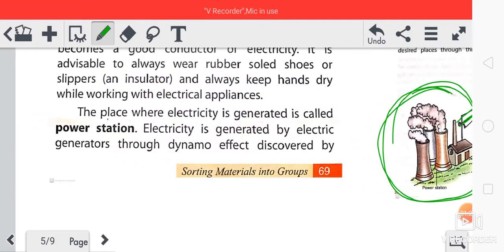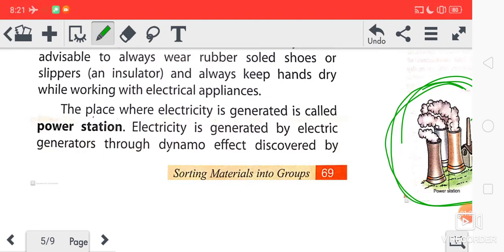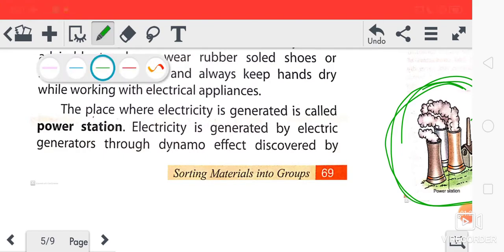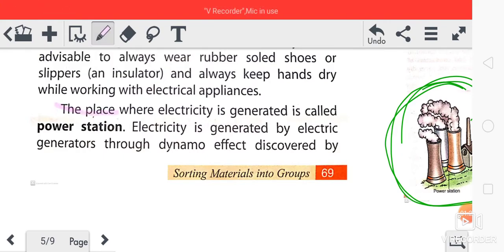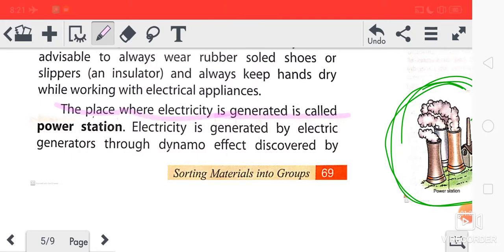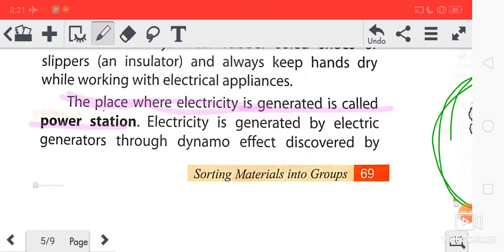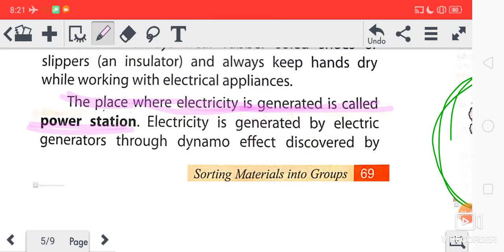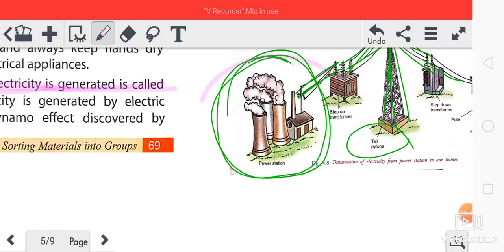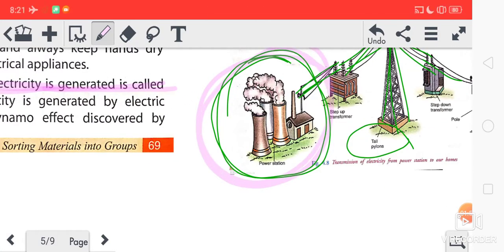So first of all, the place where electricity is generated is called a power station — the place where electricity is being produced. You can see here, this is your power station.